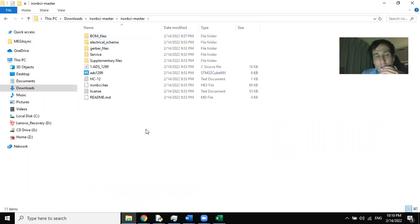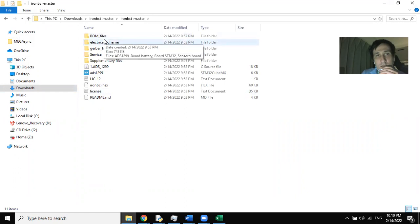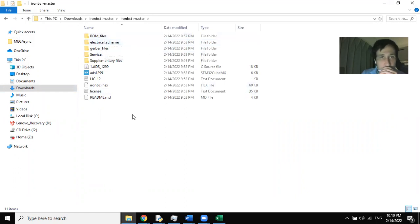In this folder, you can find the next documents: one file — electricals — and gerber files, and hardware files, and hex files.